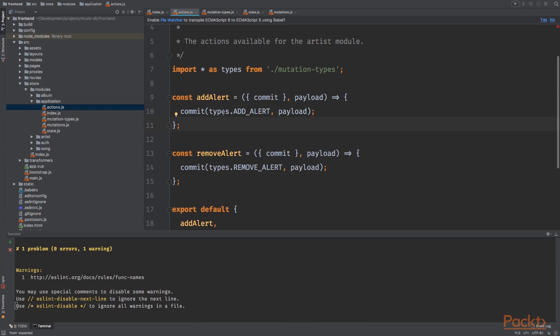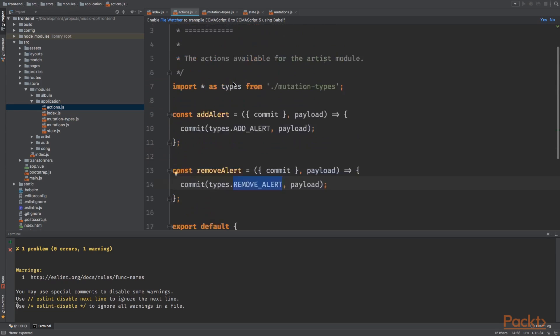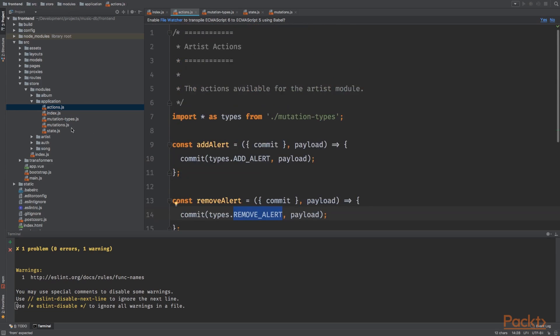And for the remove alert is basically the same, but we'll commit the remove alert mutation type.